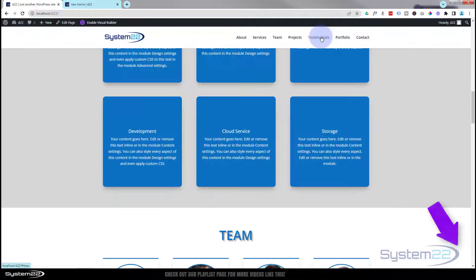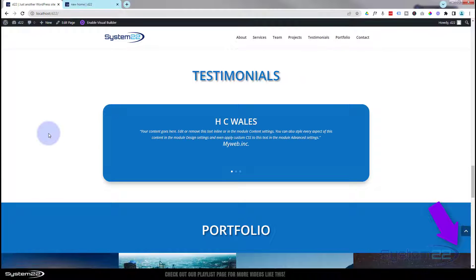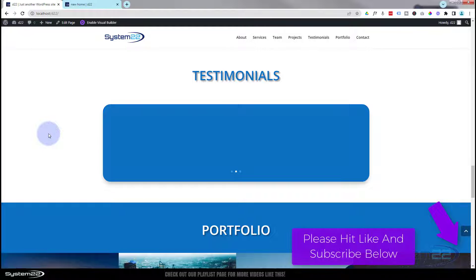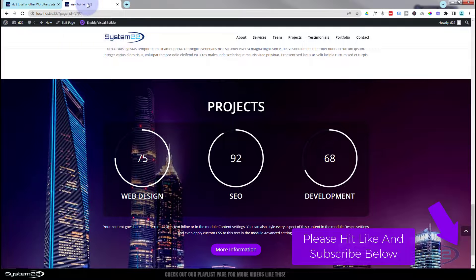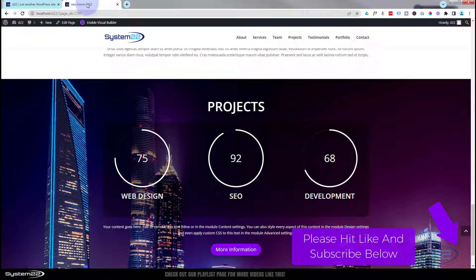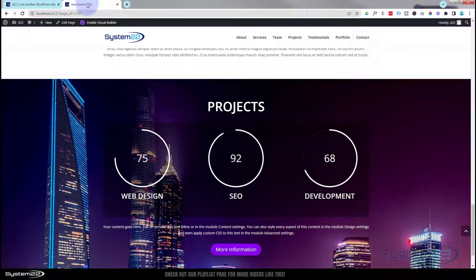There you go — a nice little project section. In our next video we'll start working on the testimonial section with a testimonial slider. I hope you've enjoyed this and found it useful. If you have, please give it a thumbs up, ring the bell, comment, share, and subscribe to our YouTube channel. This has been Jamie from System 22 and webdesignandtechtips.com — thanks for watching, have a great day.